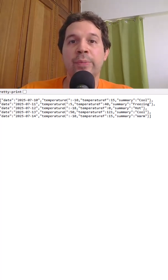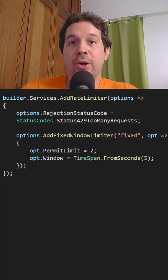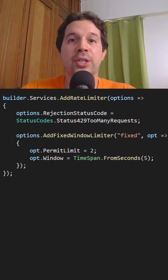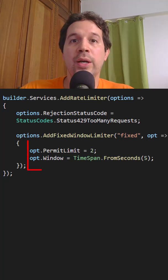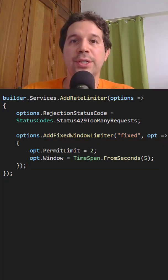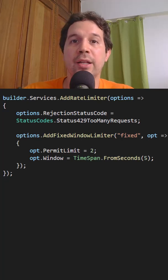Let's see how easy it is to implement this. We are here in the program class and as you can see, we are using the addRateLimiter function to enable this functionality. We are saying that we only want one request every 5 seconds per user. Of course, this is just for the sake of the example — in real life, you may want to use higher limits.